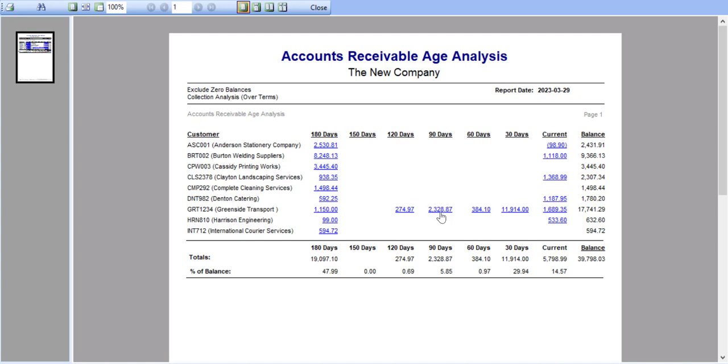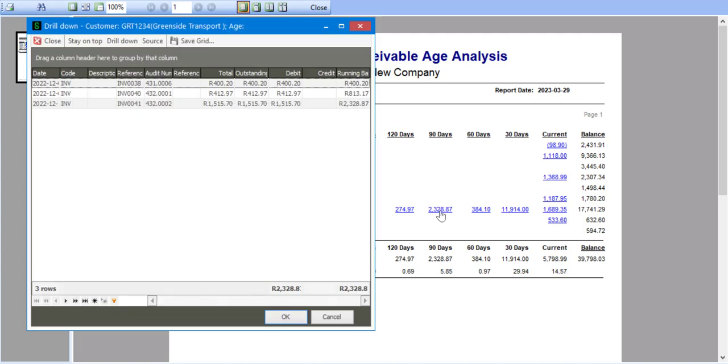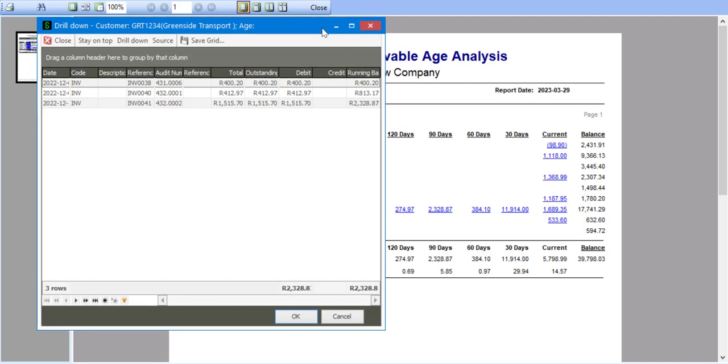So I'd simply, for example, click on the relevant value under 90 days. And I now have details of the value and how it's made up of these three transactions.